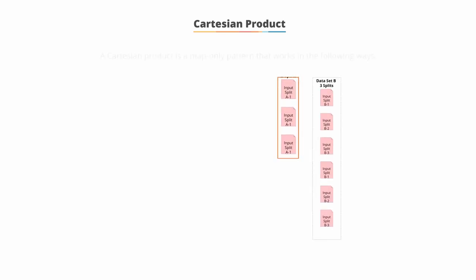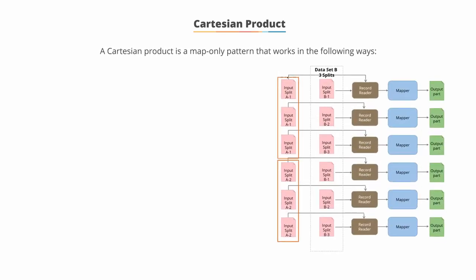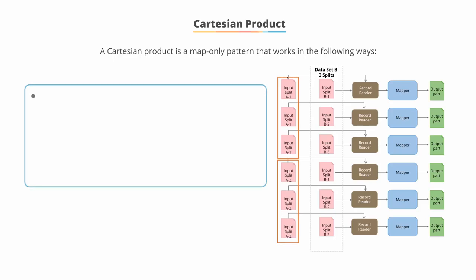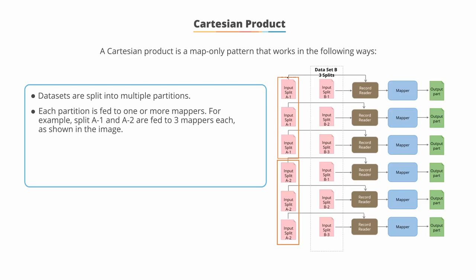The Cartesian product. A Cartesian product is a map-only pattern that works in the following ways. Datasets are split into multiple partitions. Each partition is fed to one or more mappers.